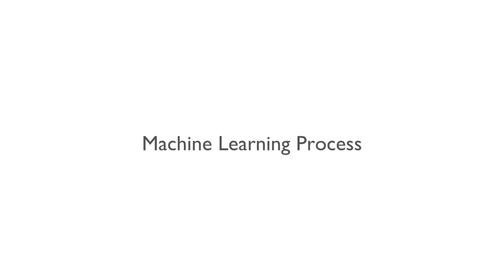So what is the difference between traditional approach and machine learning based approach to solving problems and making machines intelligent? Let us understand this with a couple of examples.